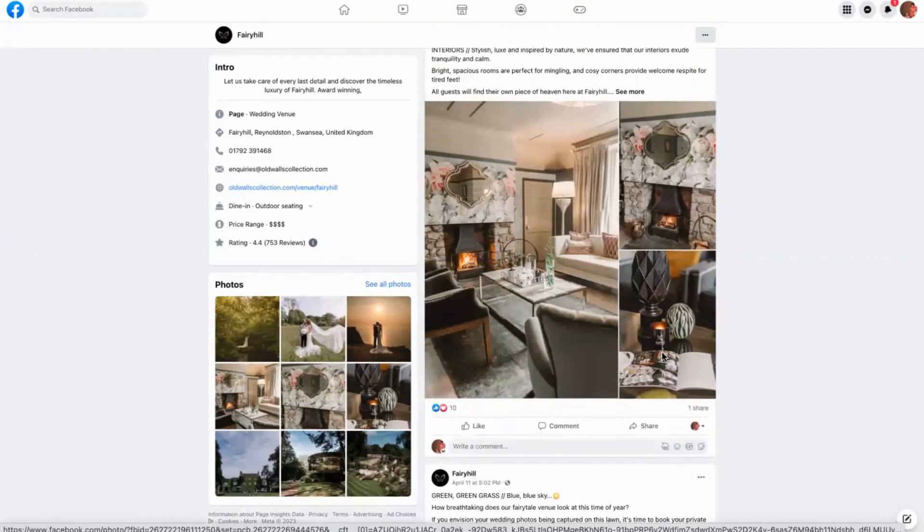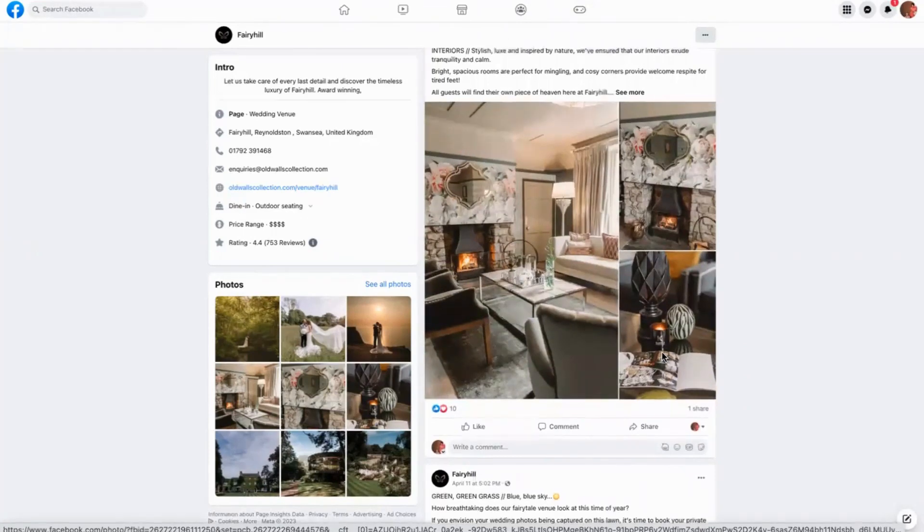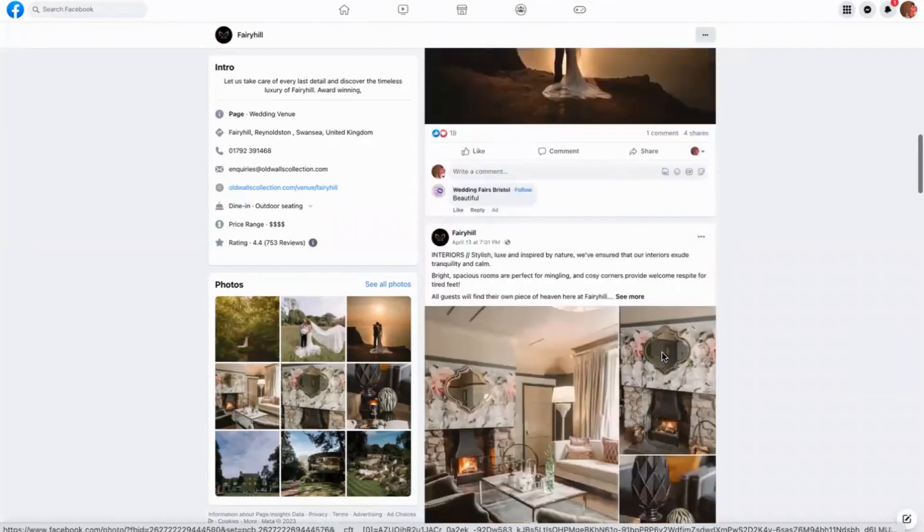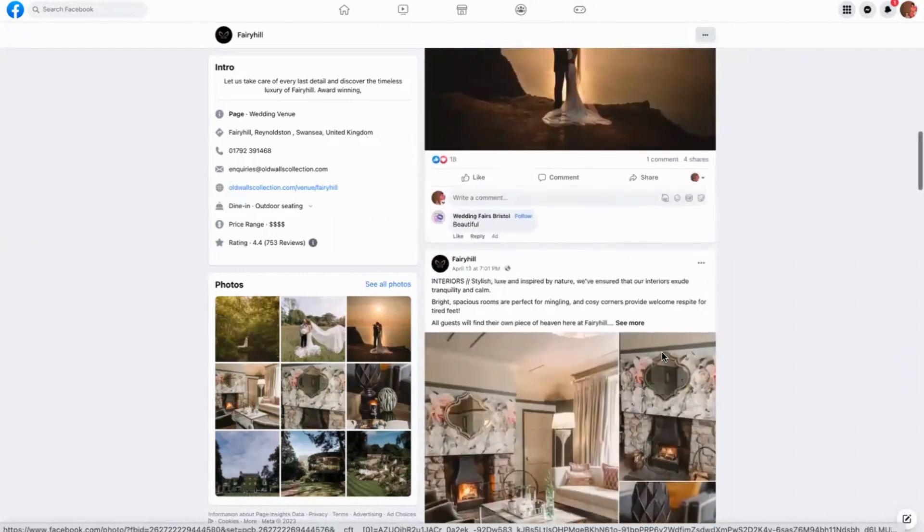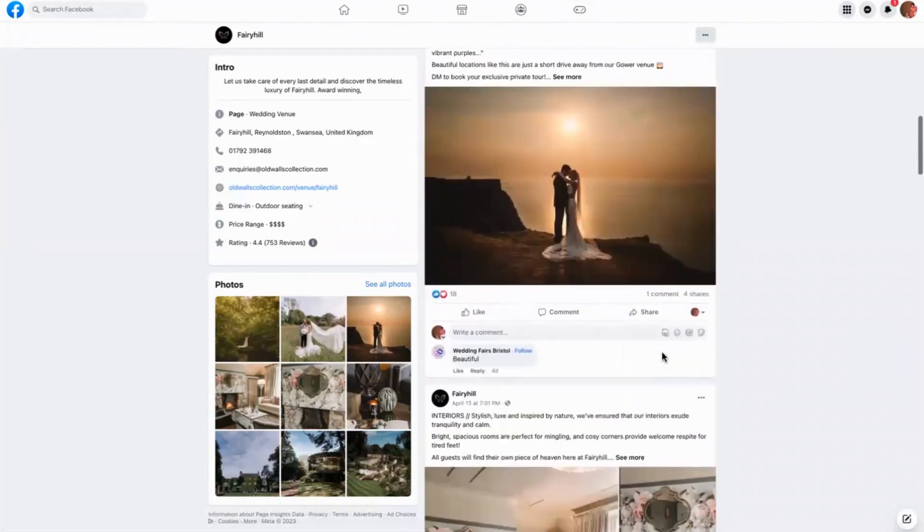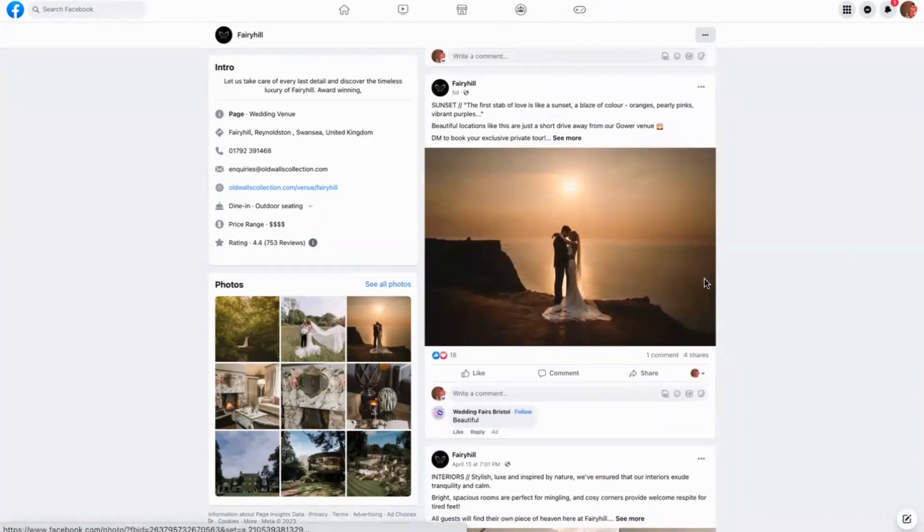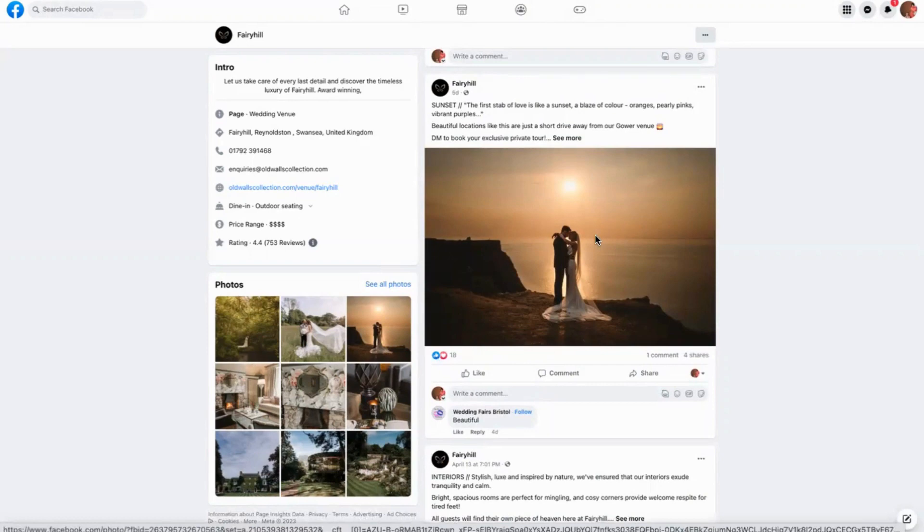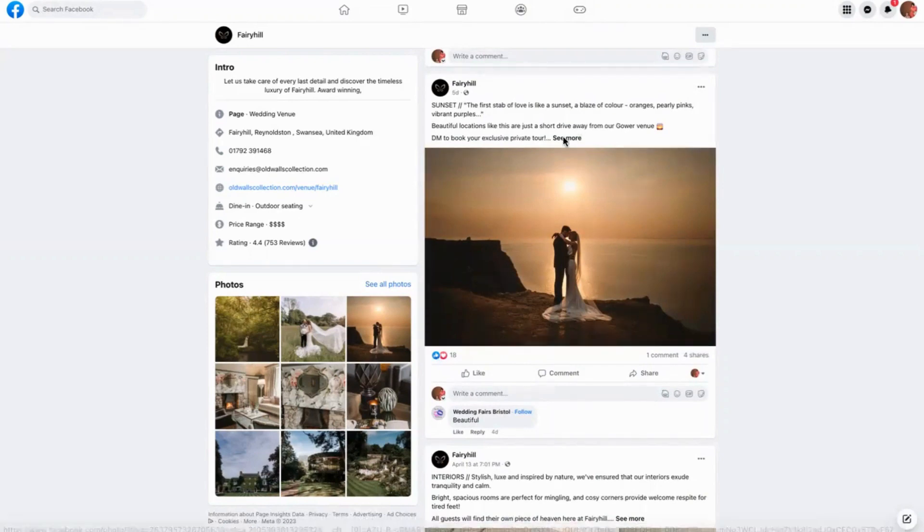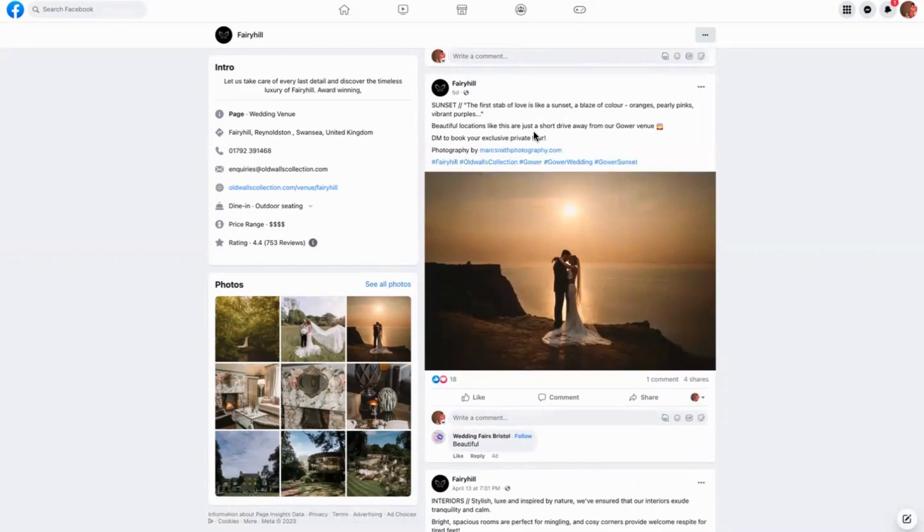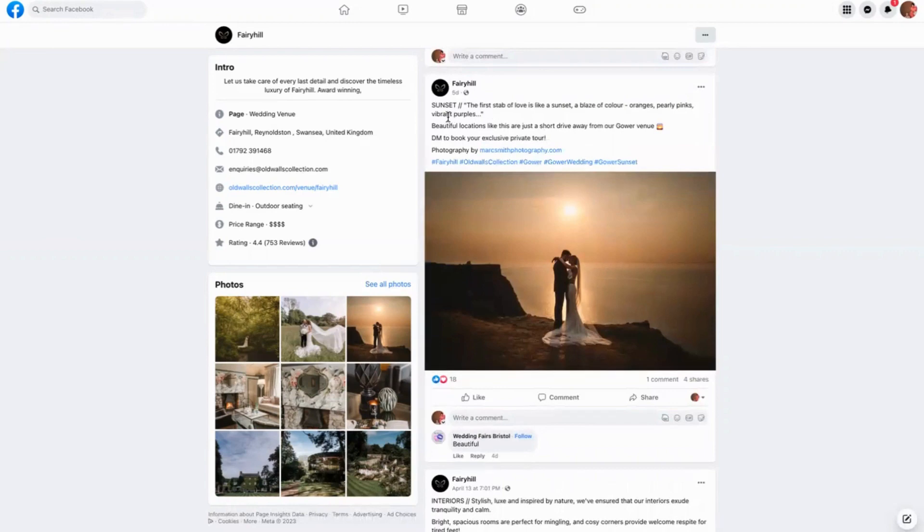As you can see, what they do really well is they take the couple's photography who've been there before from locations around the site and then they create a beautiful post from it. So here you can see sunset: the first stab of love is like a sunset, a blaze of color, oranges, pearly pinks, and vibrant purple. That again is really romantic, it is a quote, and then they've just said beautiful locations like this are just a short drive away.